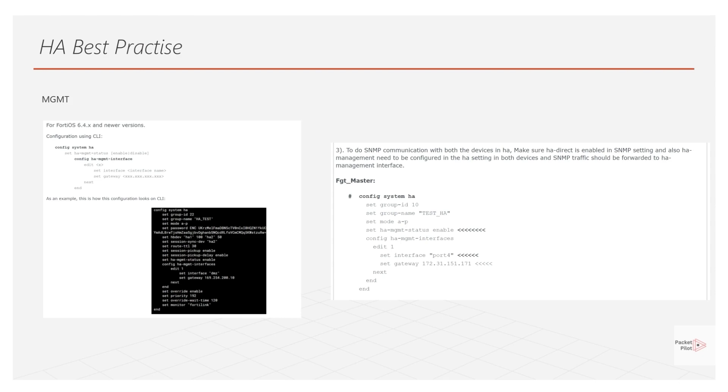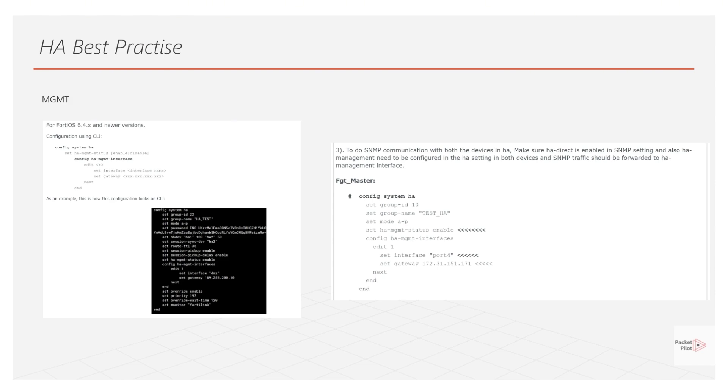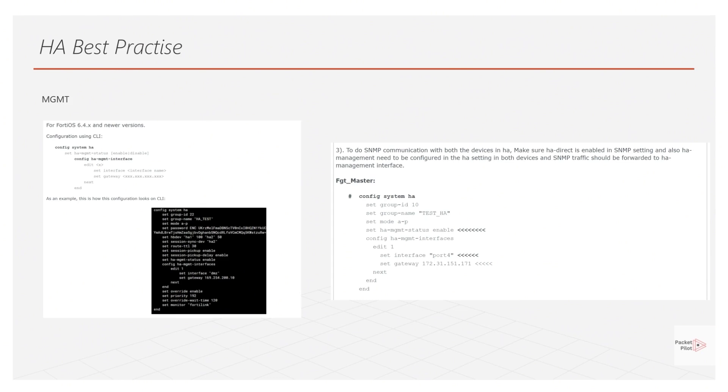The second consideration is regarding the SNMP protocol. We know that the SNMP protocol can help us capture some information from the devices, such as CPU usage and memory usage. It also helps us to promptly identify any issues that arise on the devices. Therefore, in the design of SNMP, we face the same issue as with management addresses. That is, how we can monitor the status of both primary and standby devices simultaneously. Here, FortiGate also provides us with a configuration. First, just like on the left side here, we need to enable the HA management status function under HA. Then, under the SNMP configuration, we need to enable a feature called HA direct. I will also demonstrate this feature in my experiment shortly.